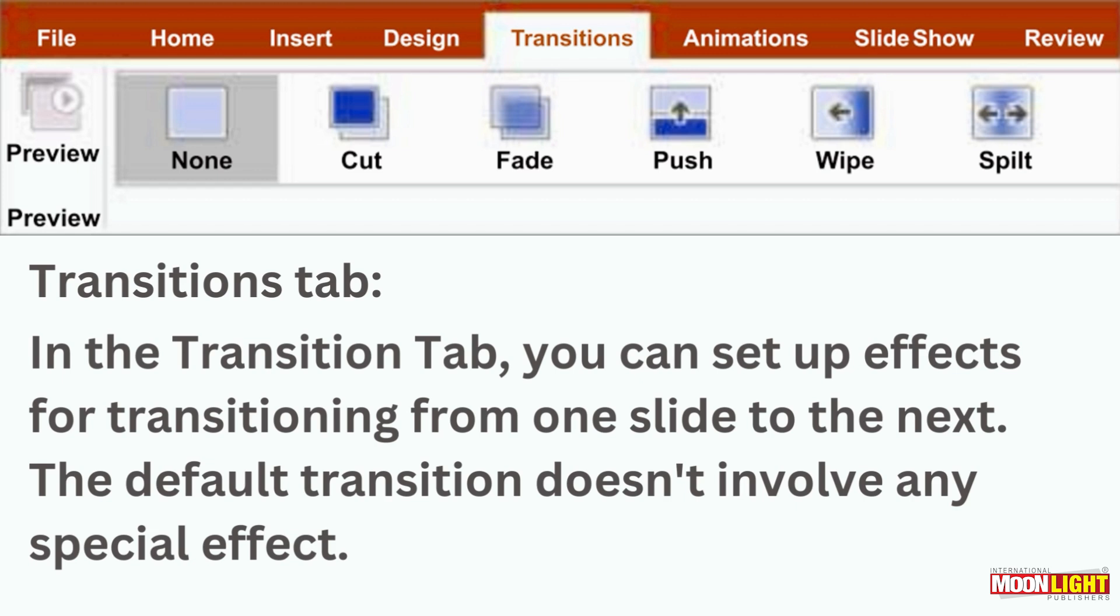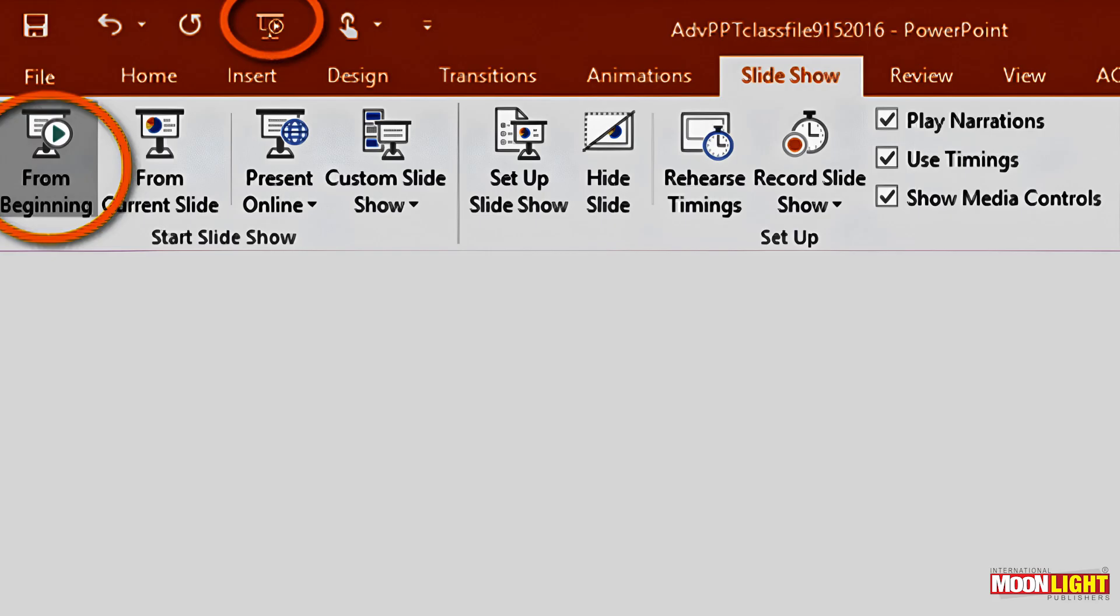You can look at the screen: Home, Insert, Design. We use the transition tab. Slide show tab.